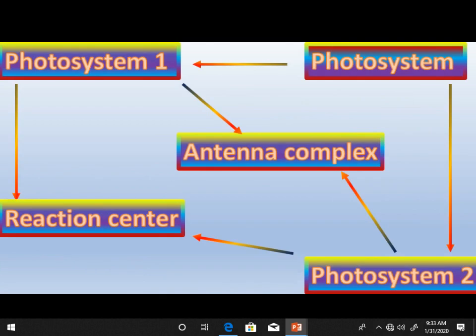In the thylakoids of the grana of the chloroplast, there is a photosystem. There are two types of photosystem: photosystem one and photosystem two. Each photosystem has two parts — the antenna complex and the reaction center. The antenna complex absorbs light and transfers it to the reaction center, where the chlorophyll molecule A loses its two electrons.